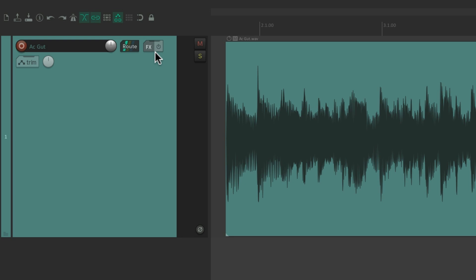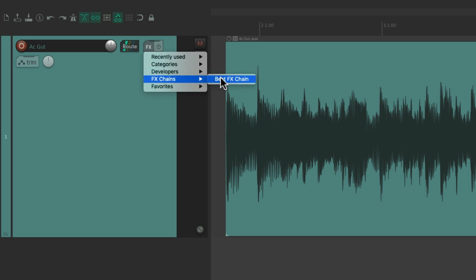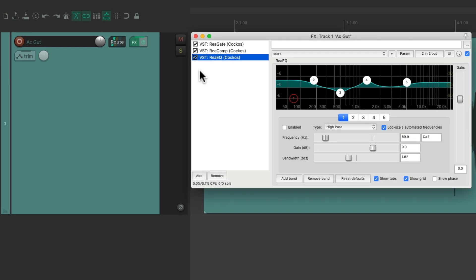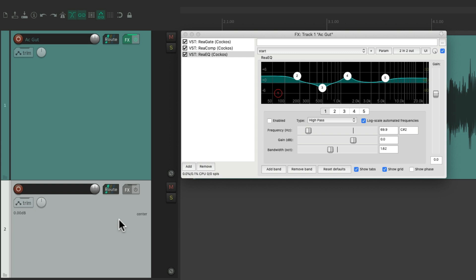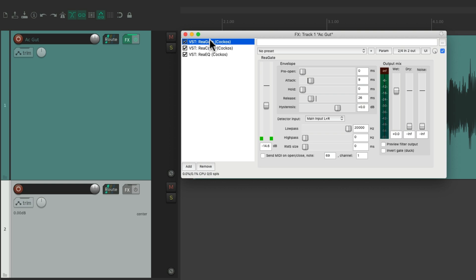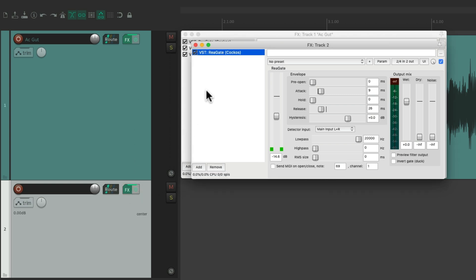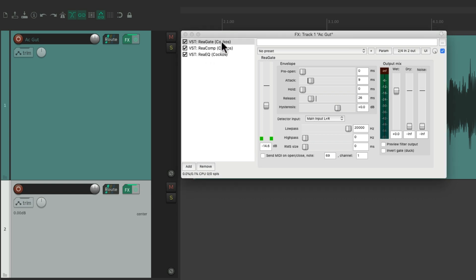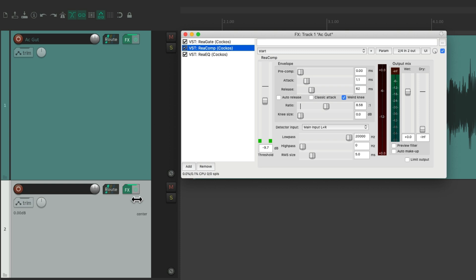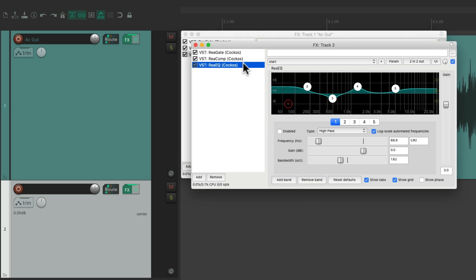Let's put back the effects chain. We could also copy or move our effects from track to track. Let's create another track and duplicate our effects to it. We can drag and drop our gate, compressor, and EQ to this track, and now both tracks have all of the effects.